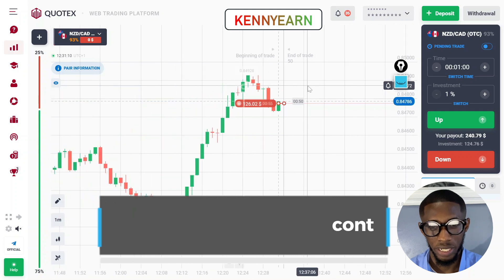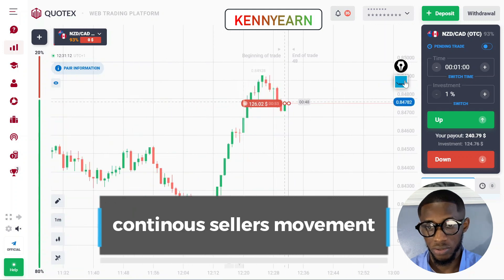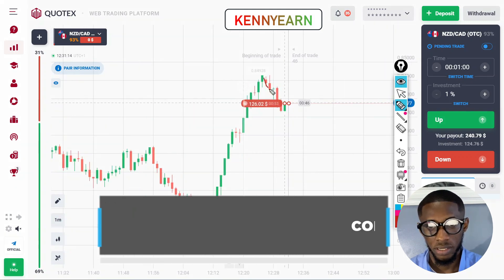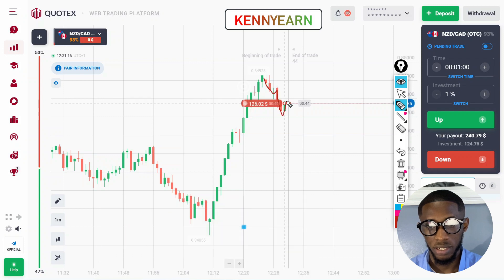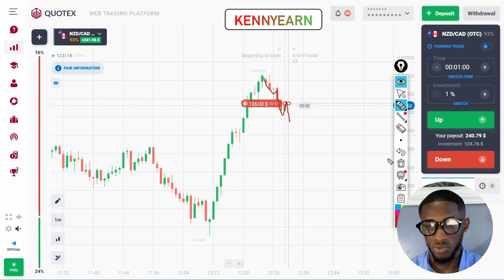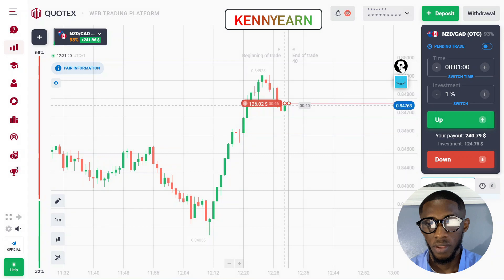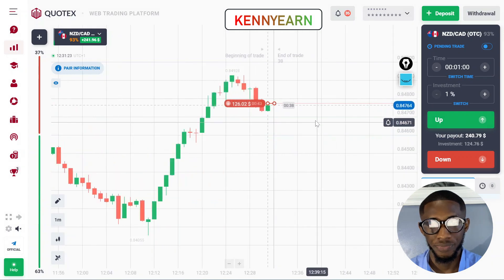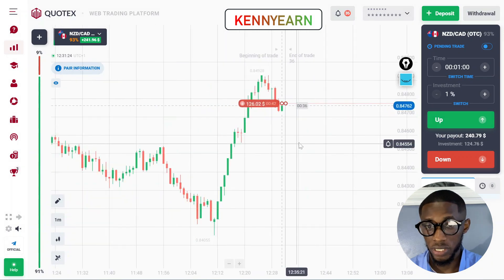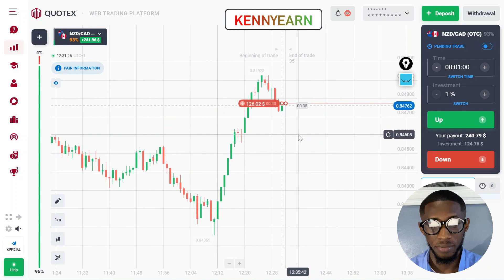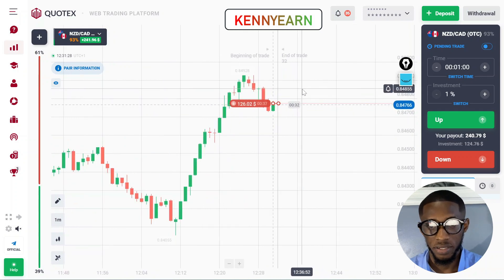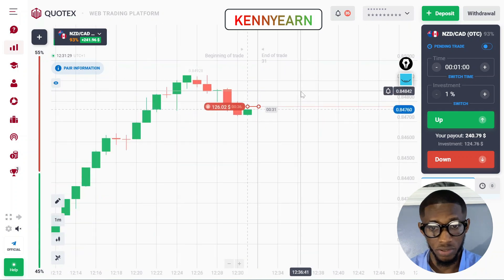I just took this trade quickly because I could see continuous seller candles. That might just be a pull-up but it's going to reject and sell. I didn't really do much analysis here because I didn't want to miss the trade — it's quite fast. I'm sure it's going to sell, that's why I took it very fast.